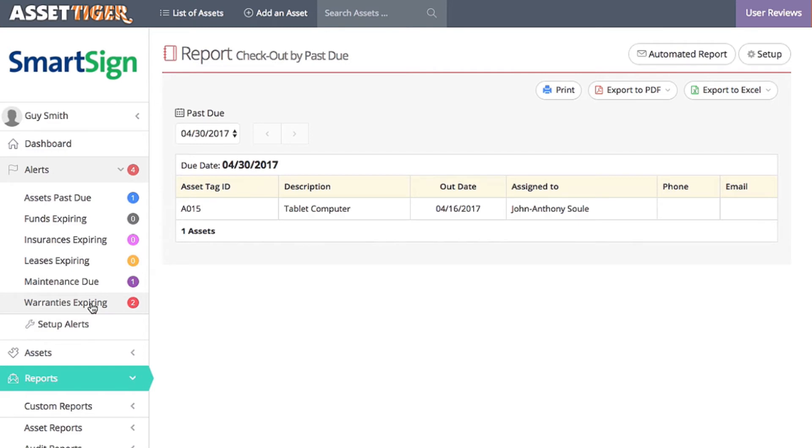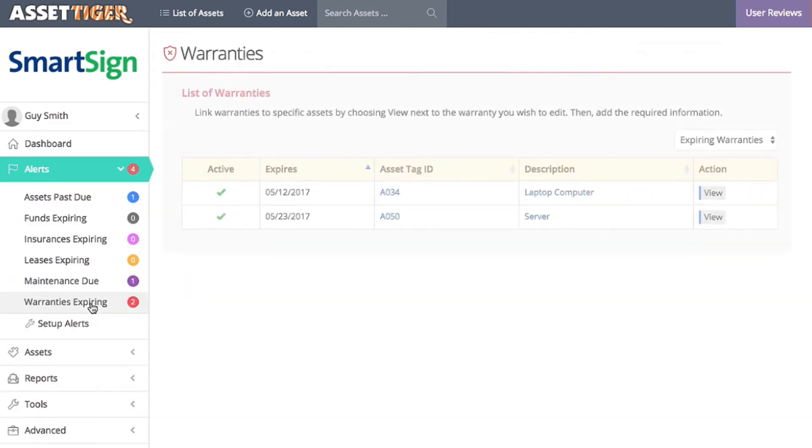Here you'll see information about which warranties are expiring. For example, the warranties on the laptop computer and the server are expiring in a few weeks.